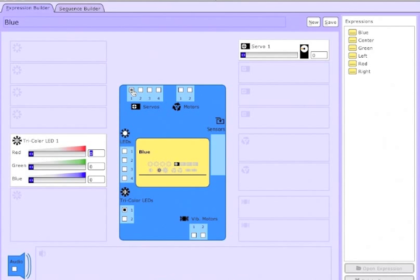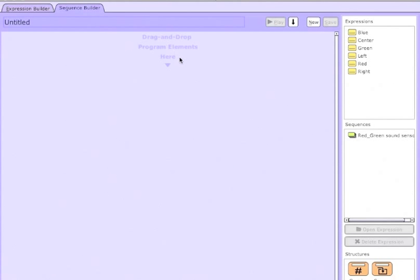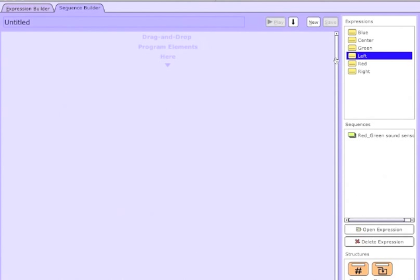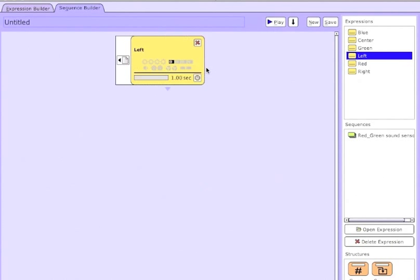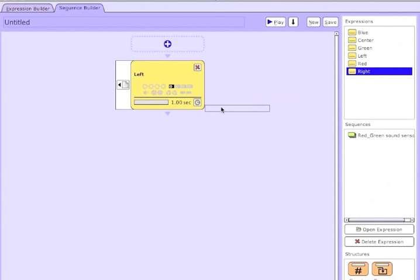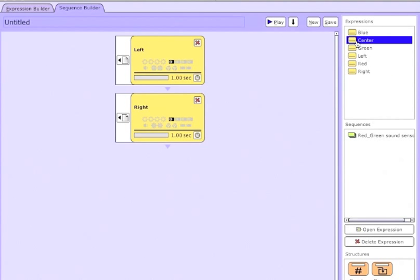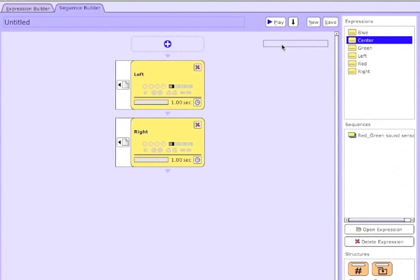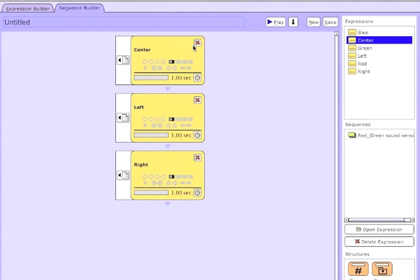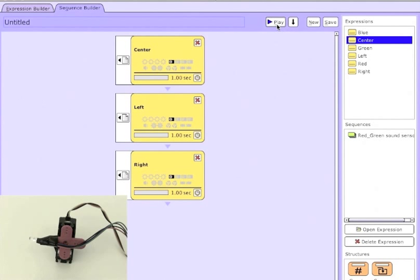To begin, go to the Sequence Builder tab. Once there, you can click and drag expressions into the Builder. So here I'm clicking and dragging the expressions made in the last video, like left and right and center, and these correspond to states of my simple bot.